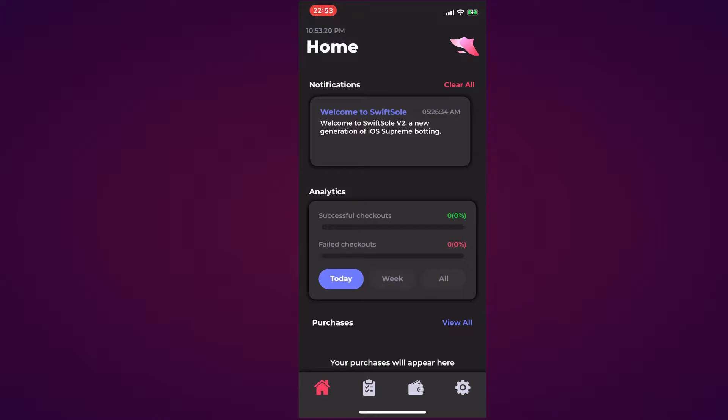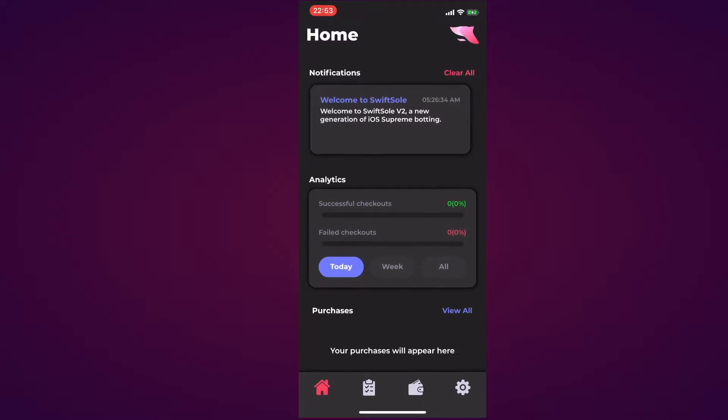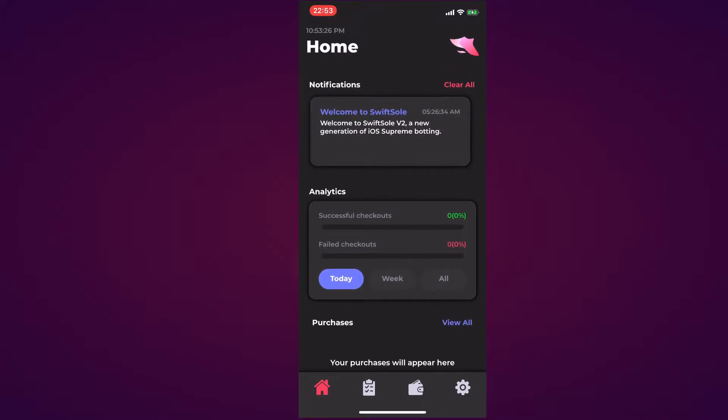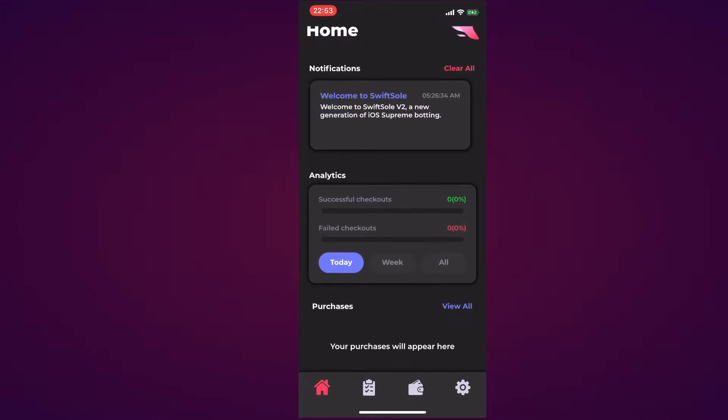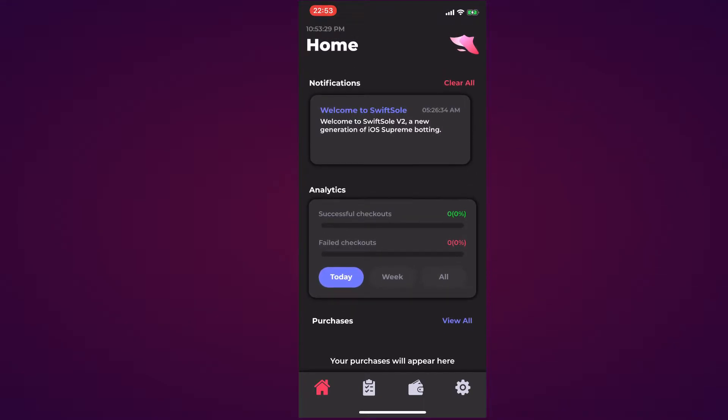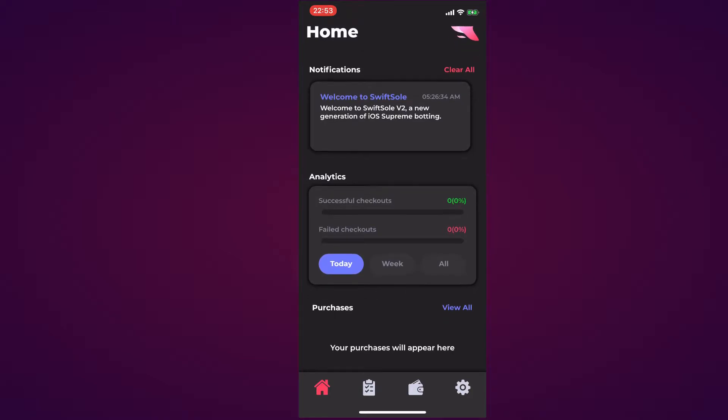Hello everyone and welcome back to Cop Supply. In this video I'm going to be giving you an overview of SwiftSole on the iOS version. We're going to jump straight into it, beginning on the home page. As you can see, we have the local time on my mobile device as well as Home below it, then we have the SwiftSole logo on the right.